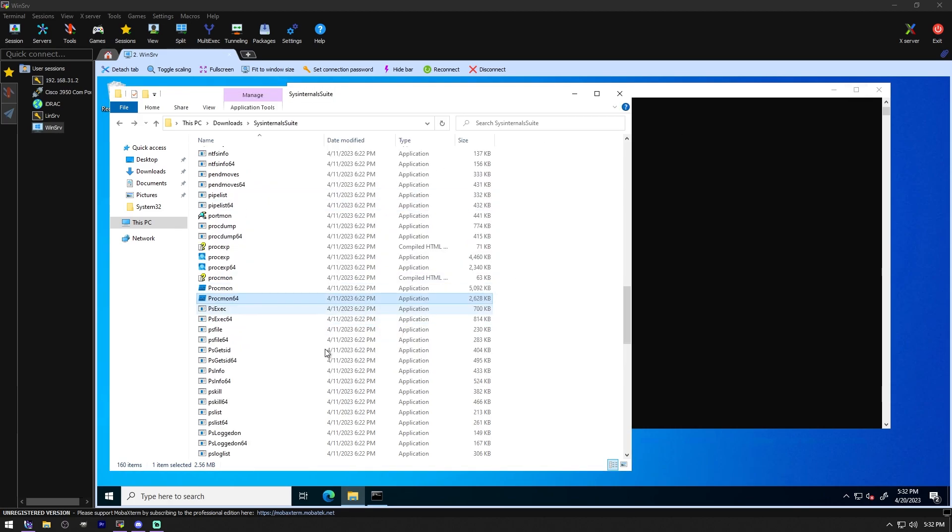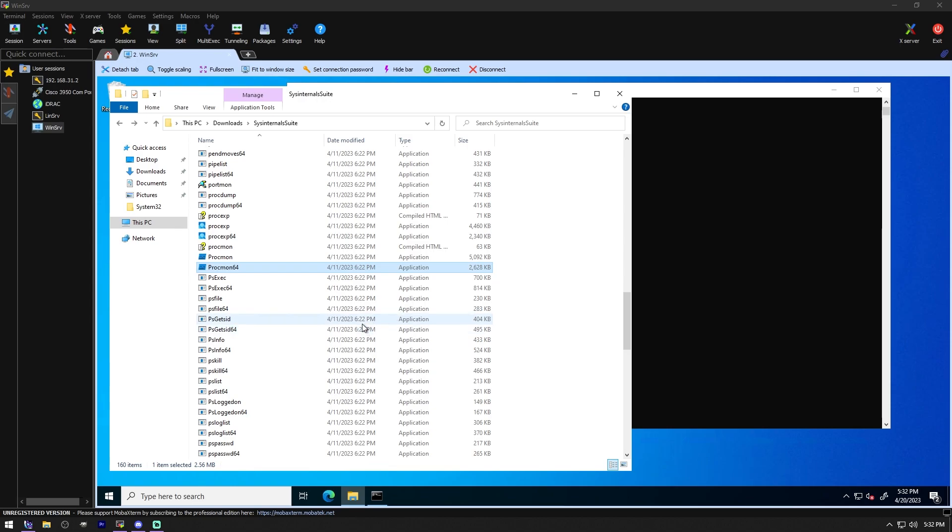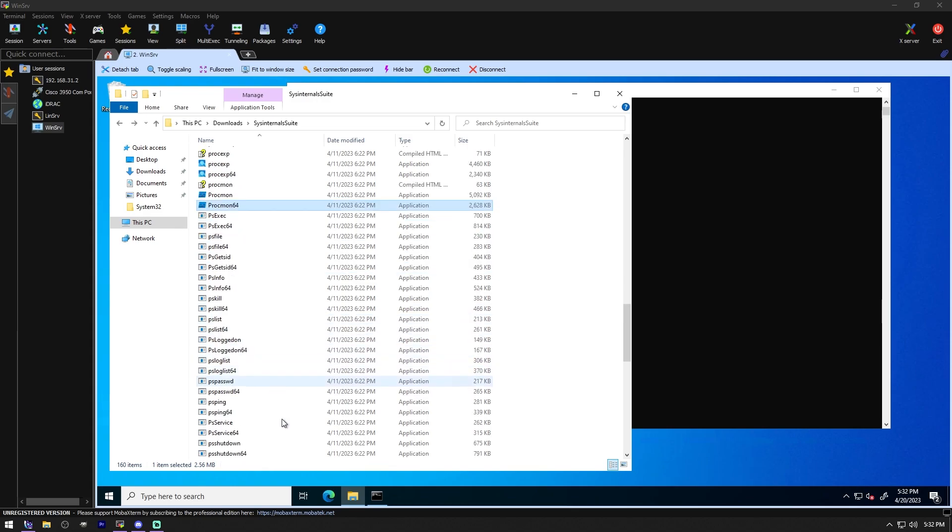PS Files. See what files are remote opened remotely. We don't have any files open remotely. There's no shares or anything. PS Tools. The PS Tools suite includes command line utilities for listing the processes running on local remote computers, running processes remotely, rebooting computers, dumping event logs. So basically, PS Tools allows you to do a lot of stuff PowerShell lets you do. So that's pretty cool.